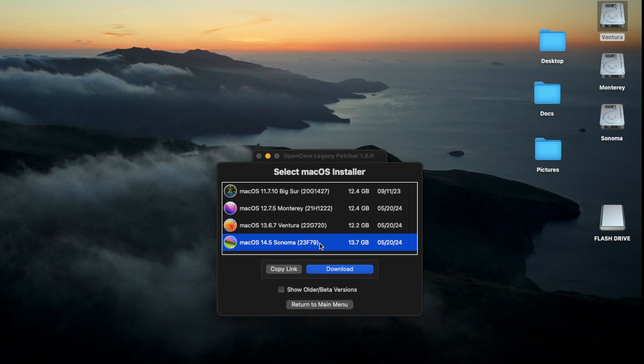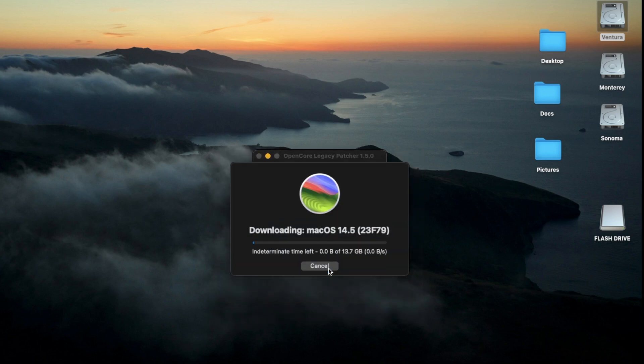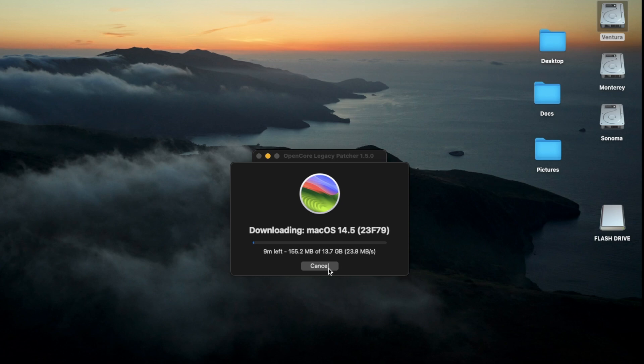Once I've selected Sonoma and clicked Download, it's going to download the latest copy and store this copy into your Applications folder. This might take a while, depending on how fast your internet connection is. So just wait a while.